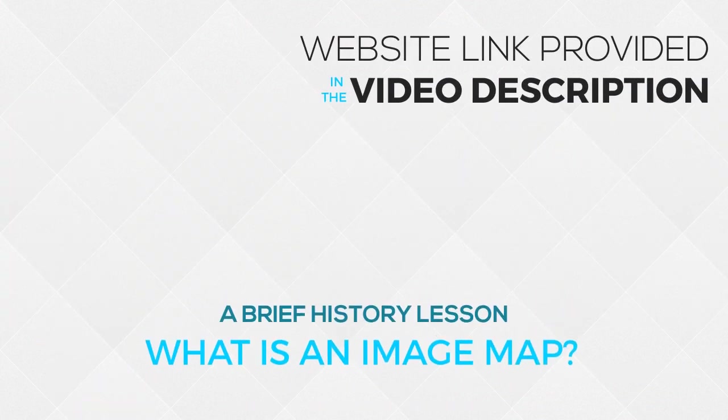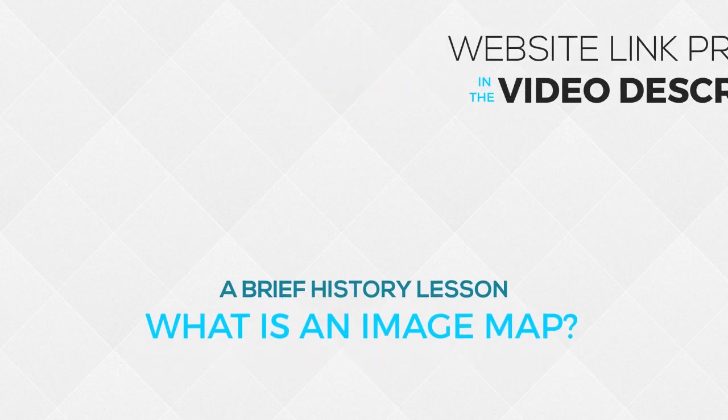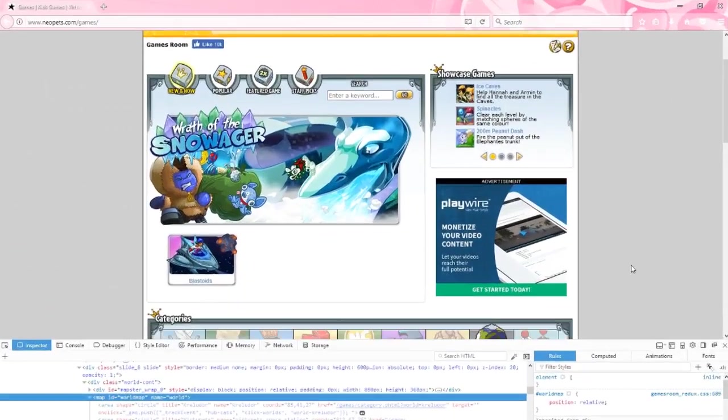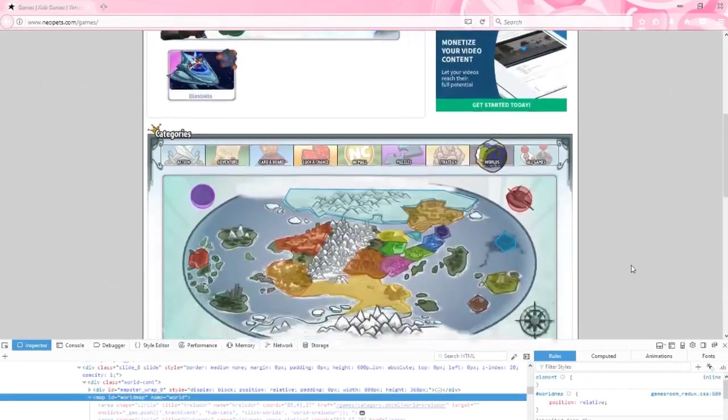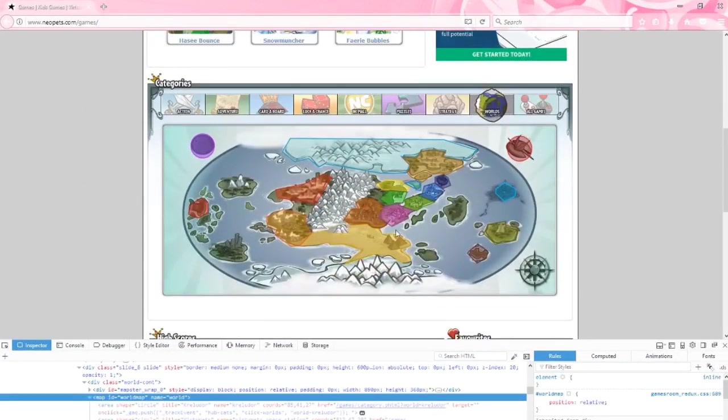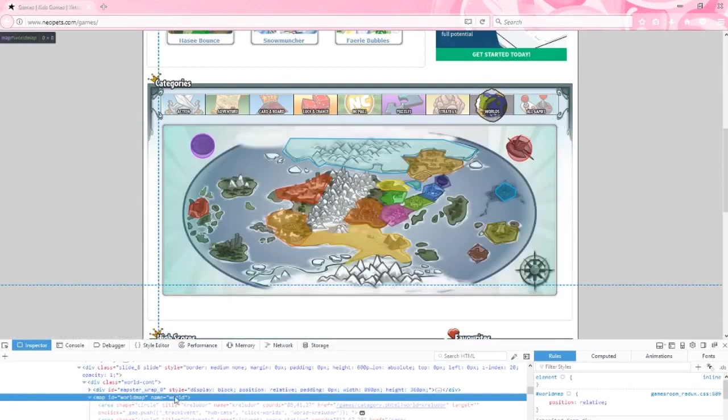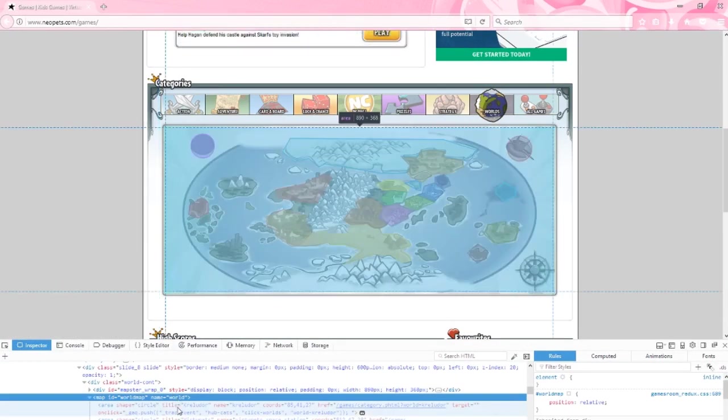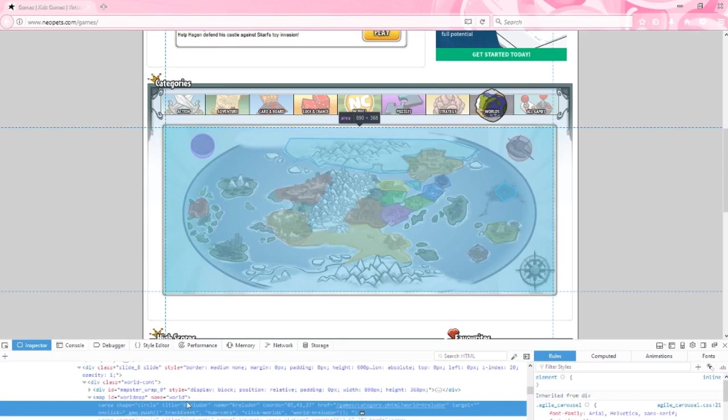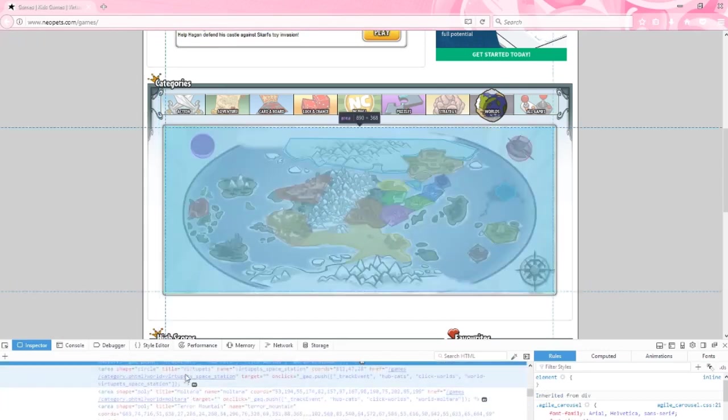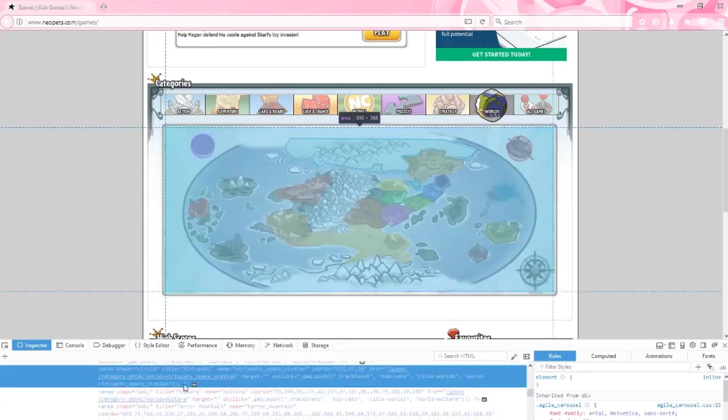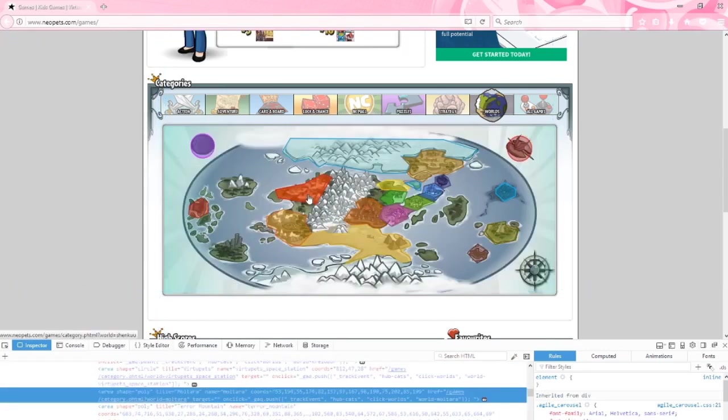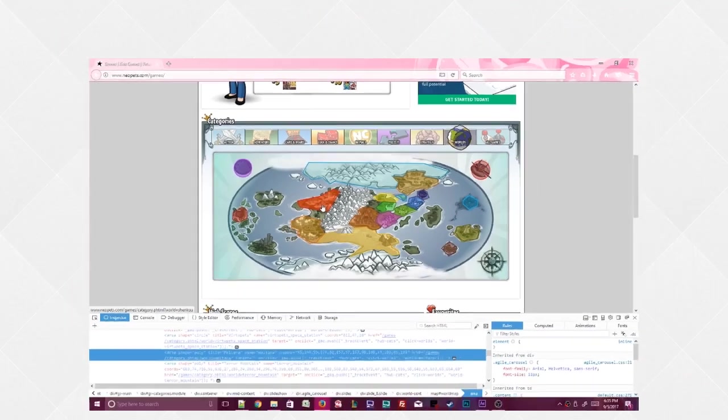About 15 to 20 years ago, it was really popular in web design to use image maps. Using a little javascript, a web designer could take any image and create clickable points on that image. It had a lot of creative uses back in the day, but it's not very relevant by today's standards. We're going to take that same concept and apply it to something fun you can do in App Inventor.